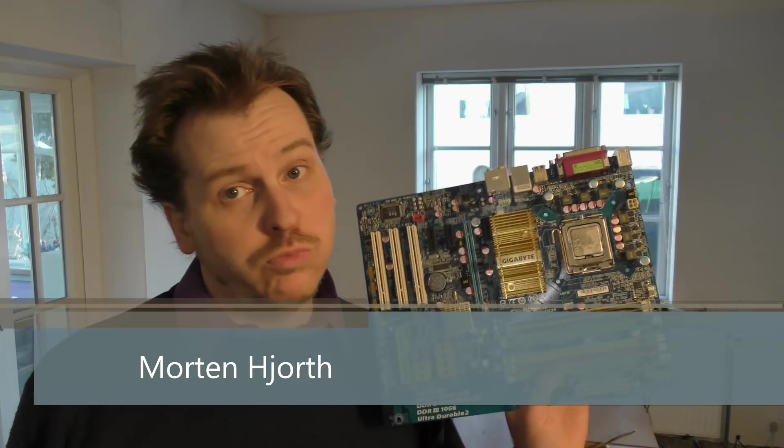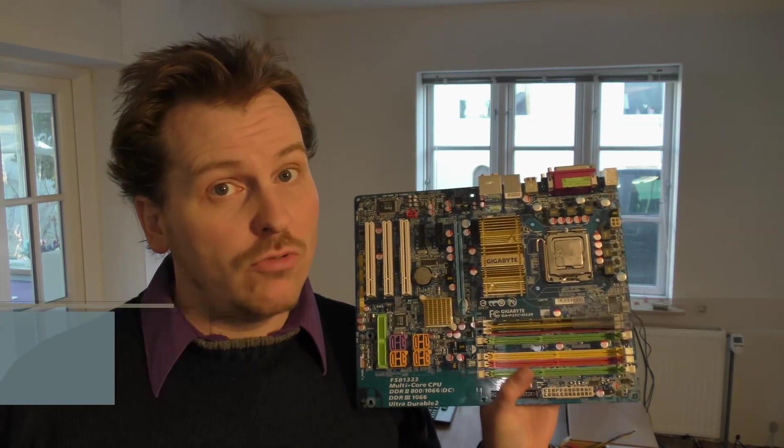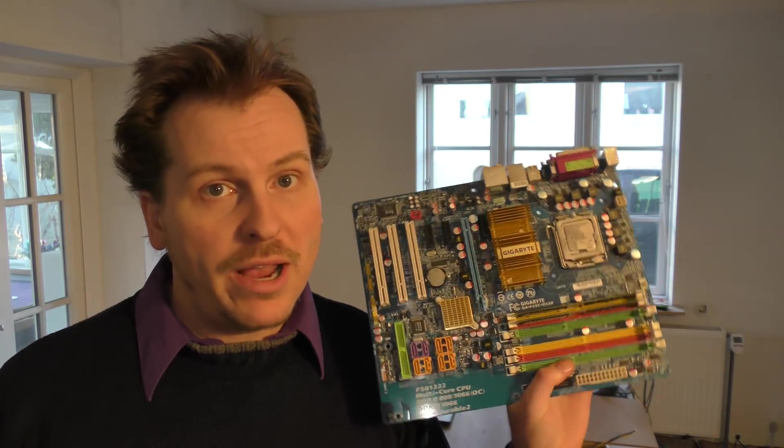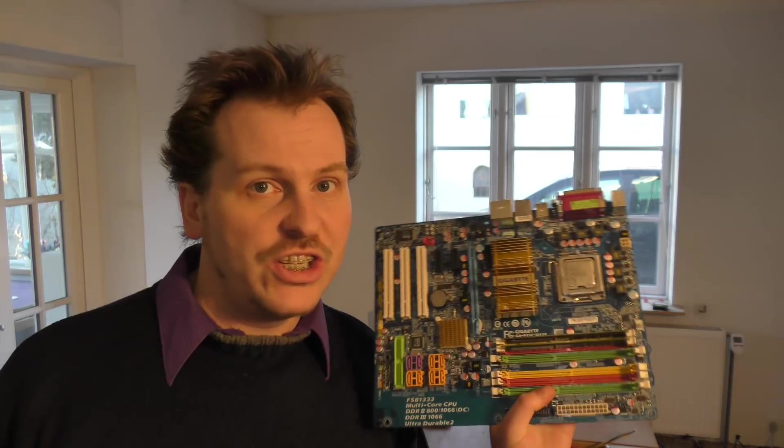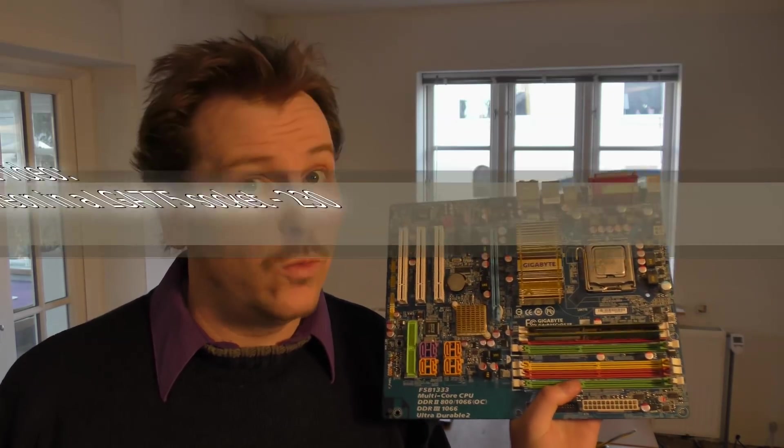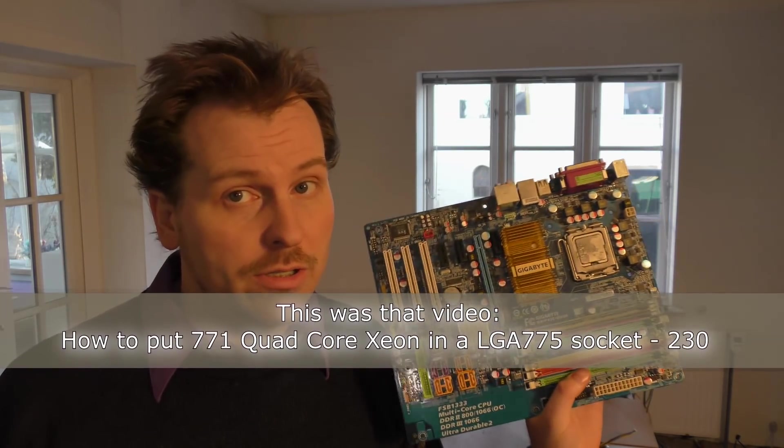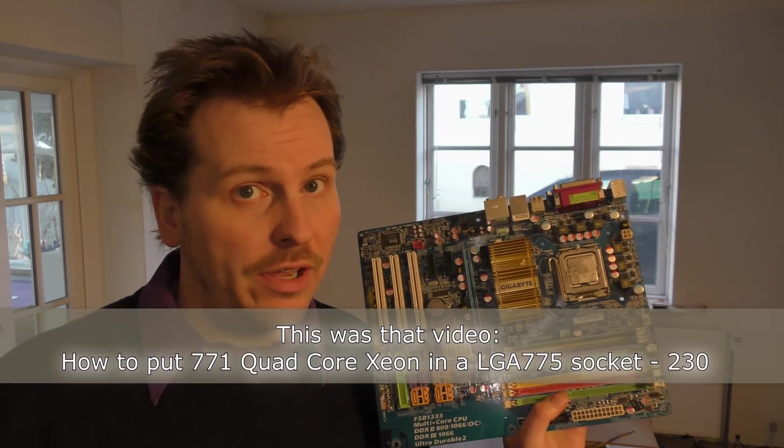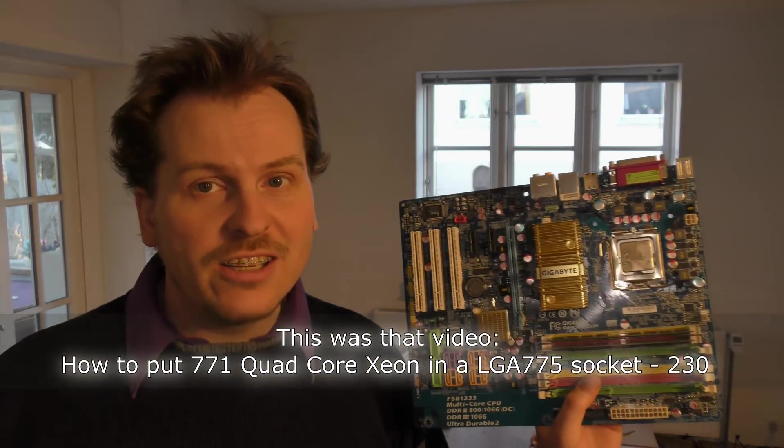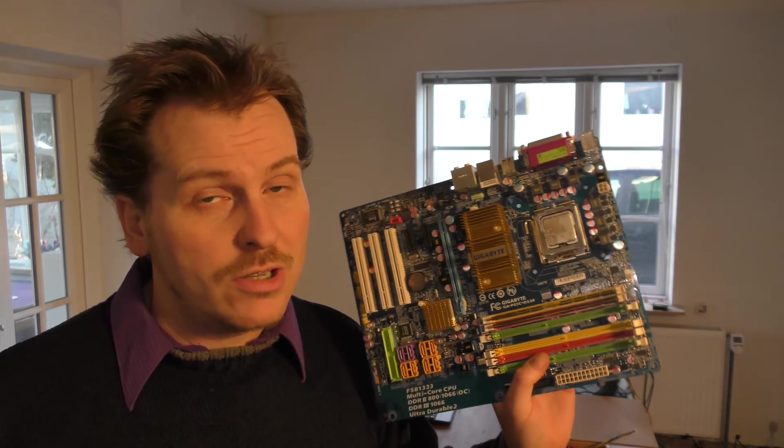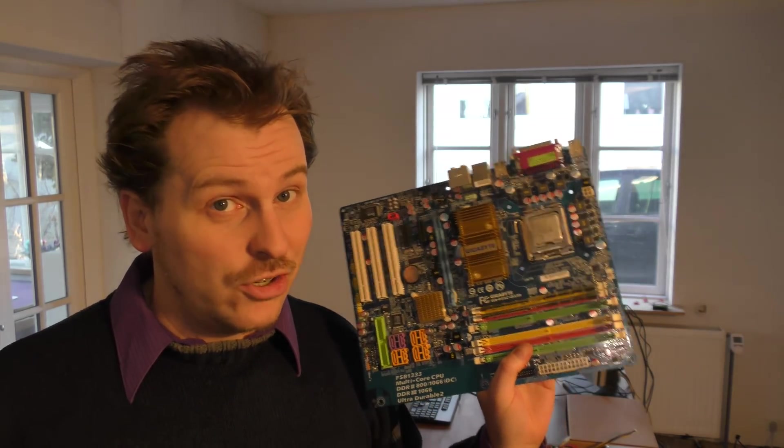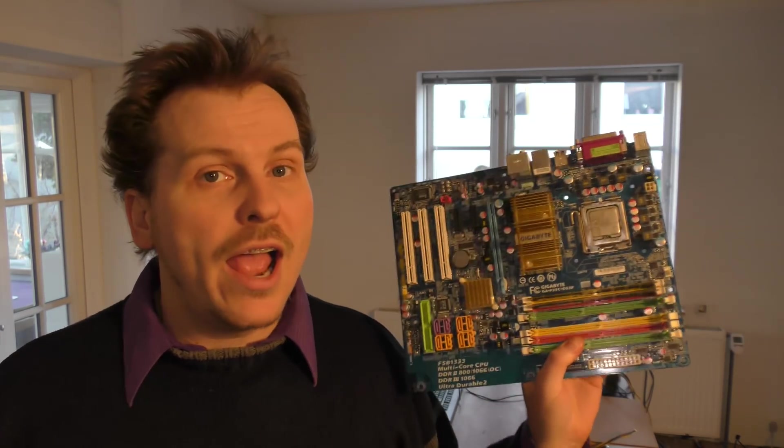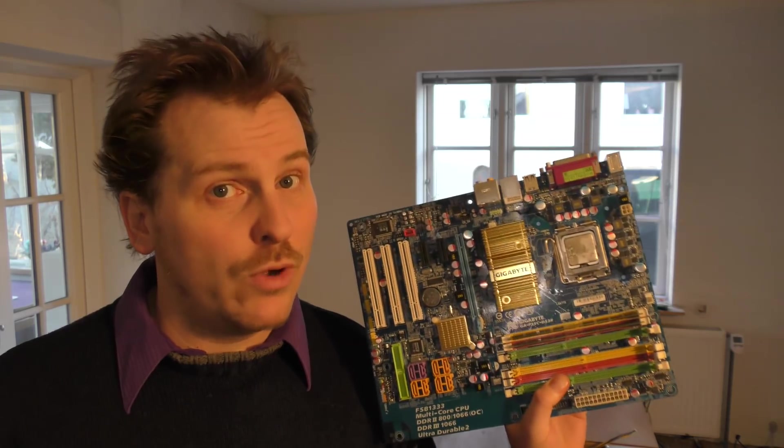I did a video pretty far back where I tried to upgrade an HP server by installing a Xeon processor and that didn't work. The video is in my video thingy way back. Right now I actually got a motherboard that I think will work because I did a search on it on Google and it seems that people have had this working.